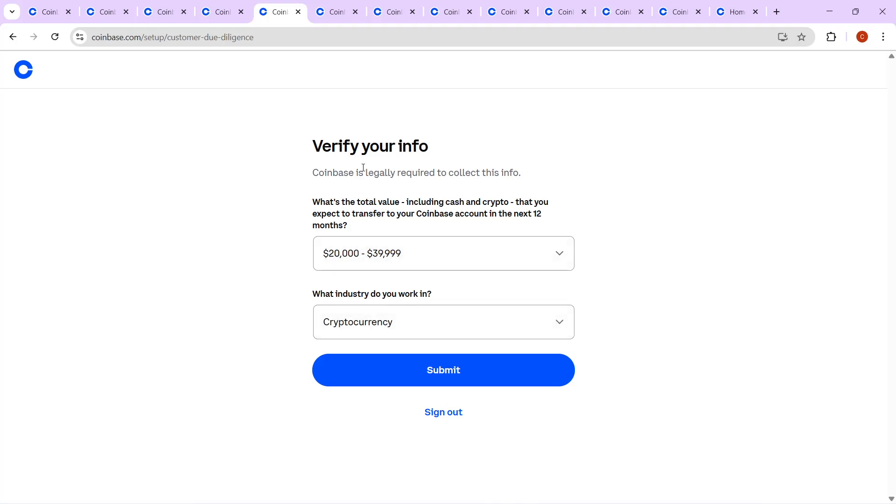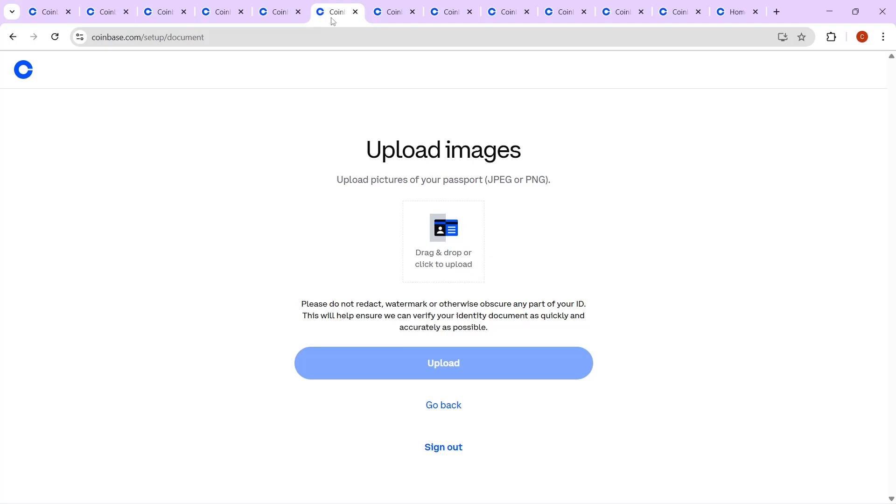Next, it's time for document uploads. You'll need to upload a photo of your ID, typically your passport, and the images should be in either JPEG or PNG format. Ensure the photos are clear, as high-quality images are crucial to avoid unnecessary rejections.